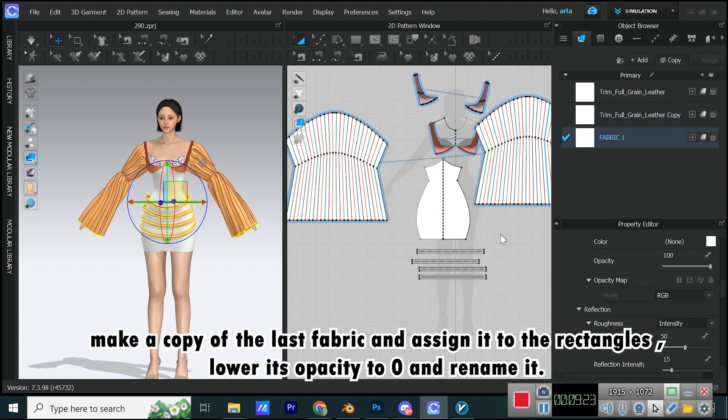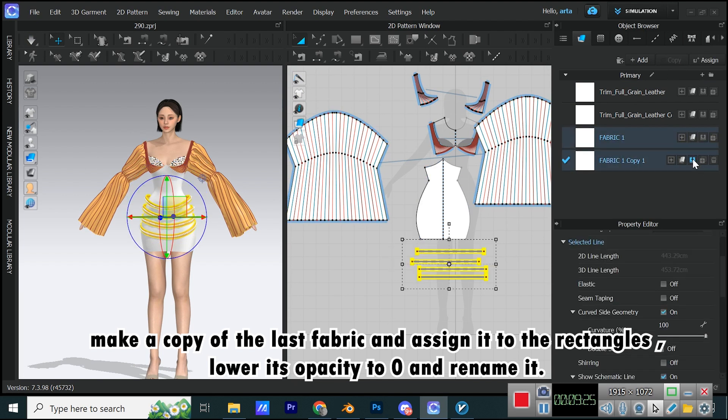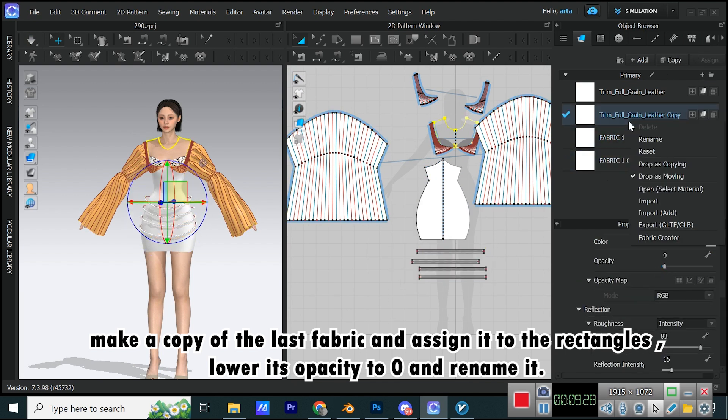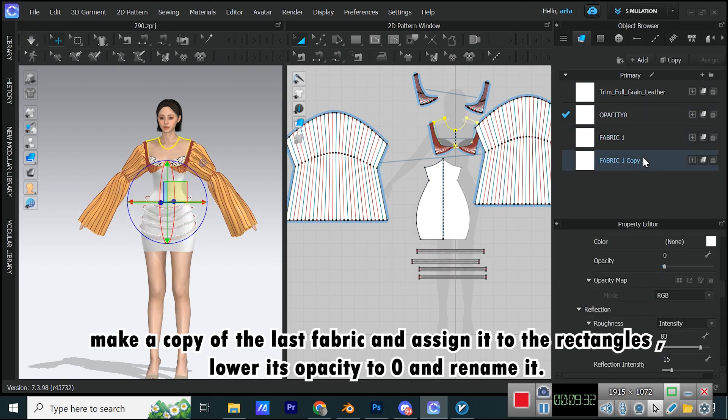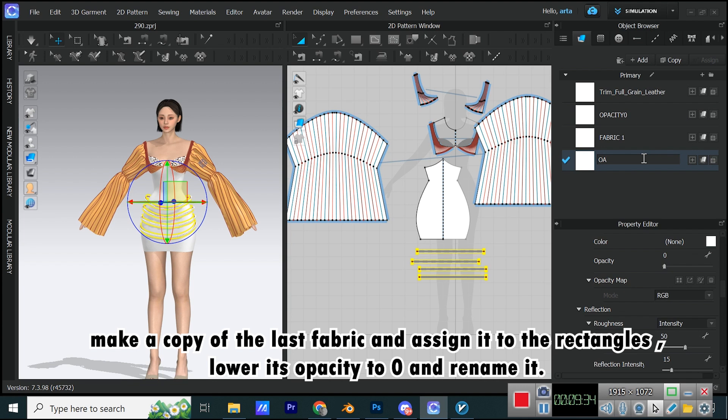Make a copy of the last fabric and assign it to the rectangles, lower its opacity to zero, and rename it.